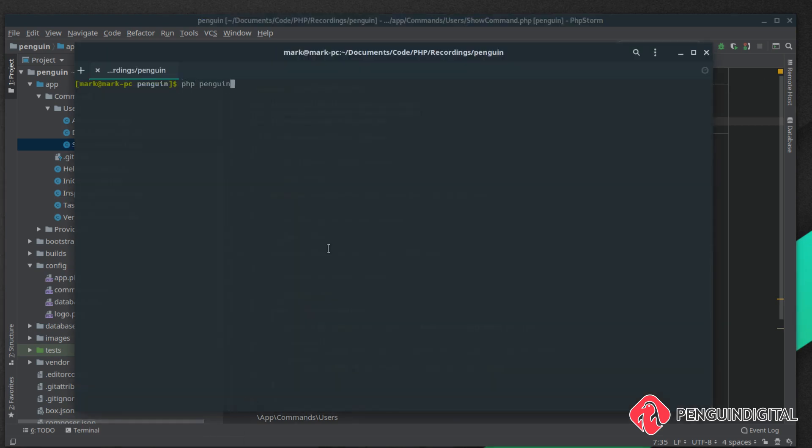Let's run this command. It's PHP Penguin users:show and then we pass in an ID of what user we want to see. The last one in the table had a user ID of 53, so let's try that and we see we get that user back.